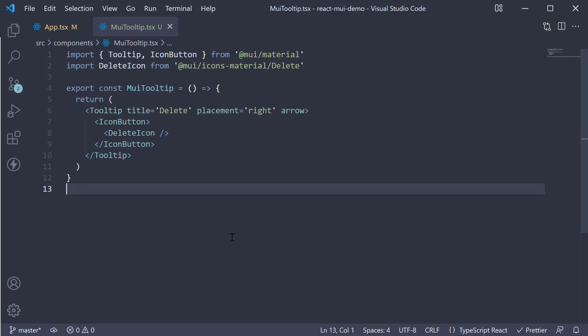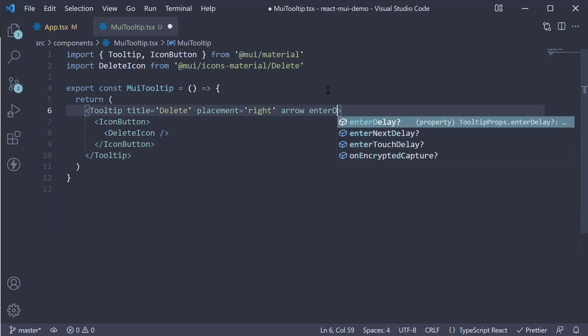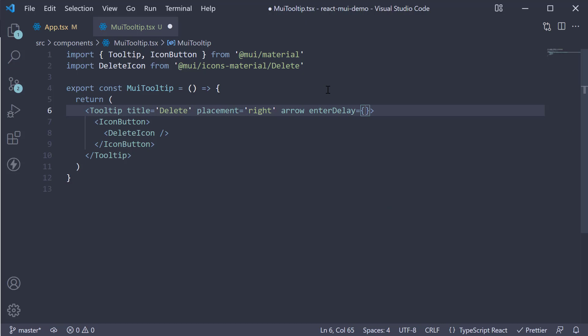The final set of props you might find useful is the EnterDelay and LeaveDelay props. Let's add EnterDelay is equal to 500 milliseconds and LeaveDelay is equal to 200 milliseconds.